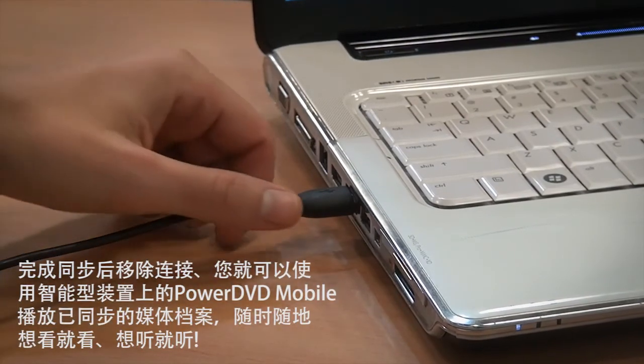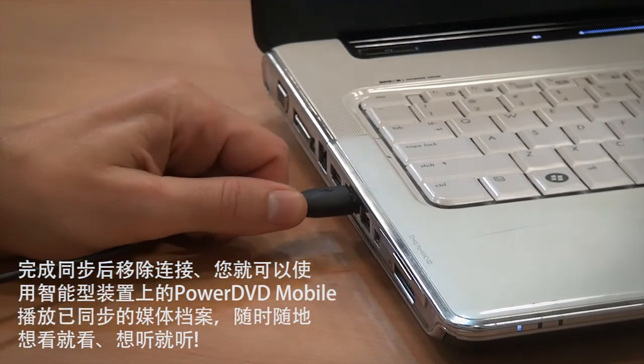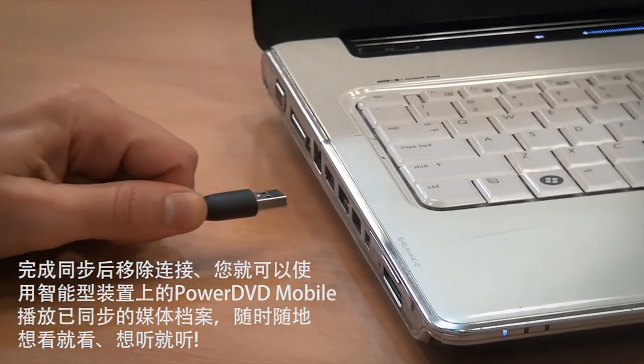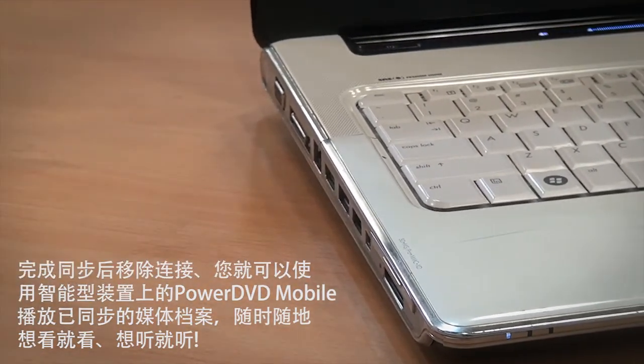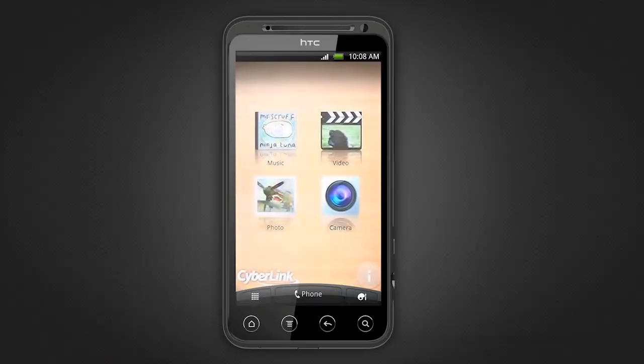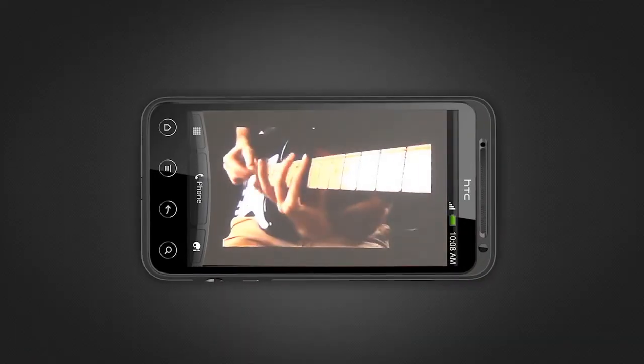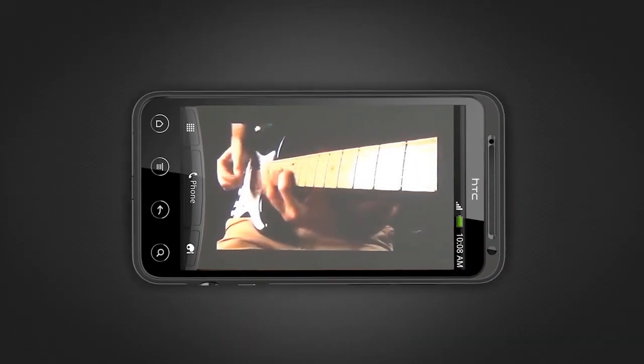To enjoy your content anywhere on your mobile device, simply disconnect the cable, launch PowerDVD Mobile, and play it.